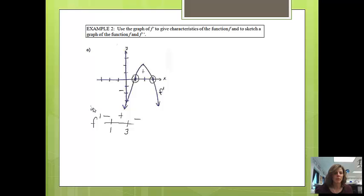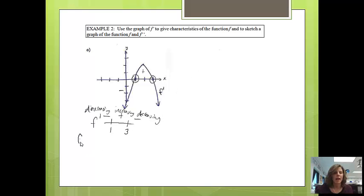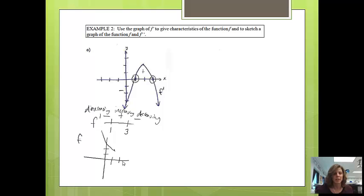That tells me my function is decreasing until x equals 1, then increasing from 1 to 3, then decreasing after 3. I'll try to draw a picture of f — I don't know where the points are at 1 and 3, so I get to choose. I'll decrease until x equals 1, then increase until x equals 3, then decrease again after 3. So f is going to look like: decrease, then increase, then decrease.